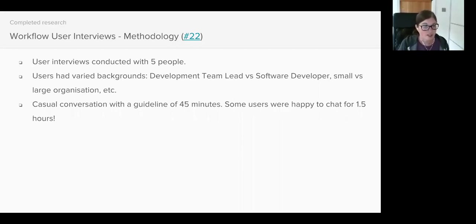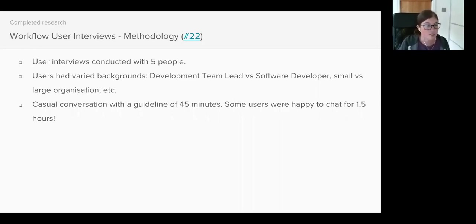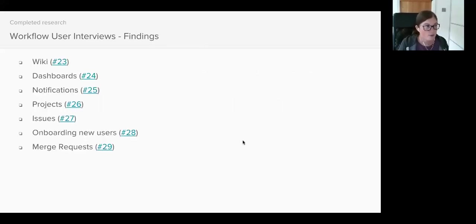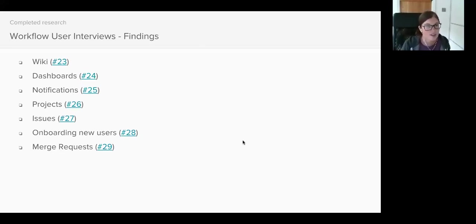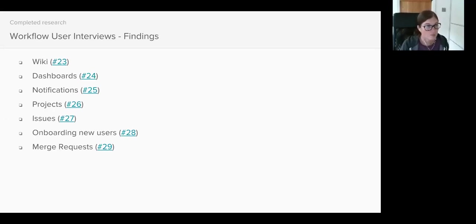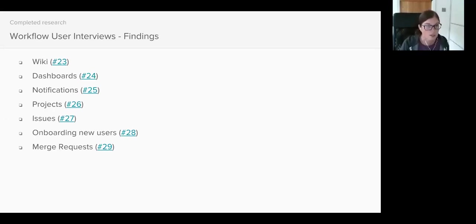I've since edited these conversations down to the key points, and if you'd like to listen to the recordings, you can also find them in issue 22 of the UX Research Project. Because users were given the flexibility regarding what they spoke about and how long they spoke for, we didn't actually just receive feedback on dashboards and notifications. We also got feedback in relation to wikis, projects, issues, onboarding new users, and merge requests.